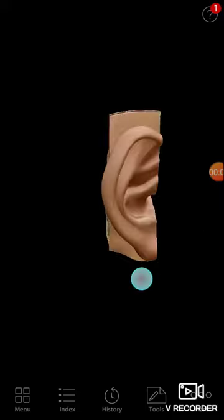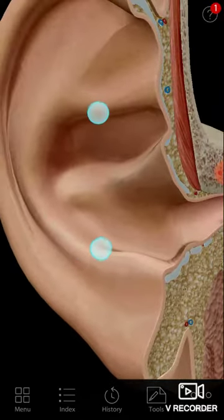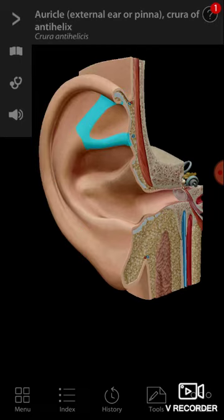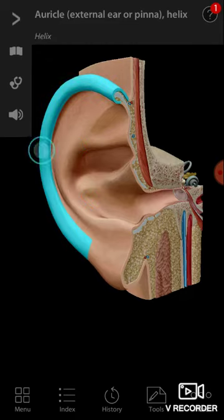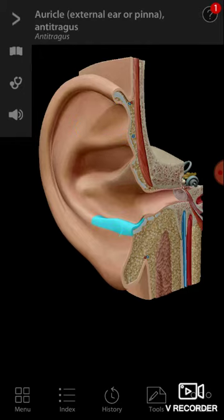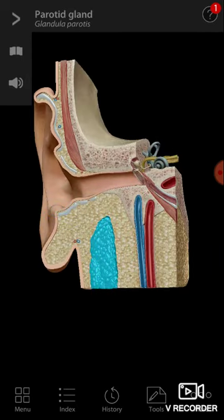This is the helix and anti-helix. The anti-helix is two parts — this one and this one, both together are the anti-helix. Then here you have the tragus, which has been cut off here, and this is the antitragus. What you're seeing here is the parotid gland.